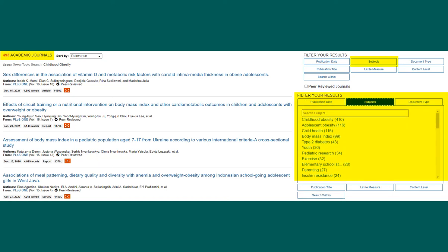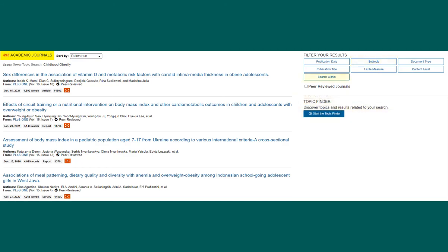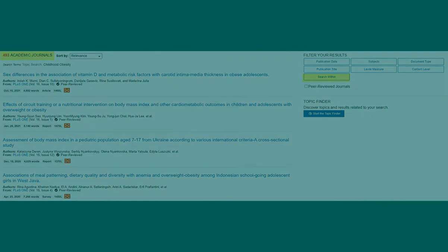The subject filter in particular is useful for discovering different subtopics that are included in your results list. Also search for a keyword within this list of articles.